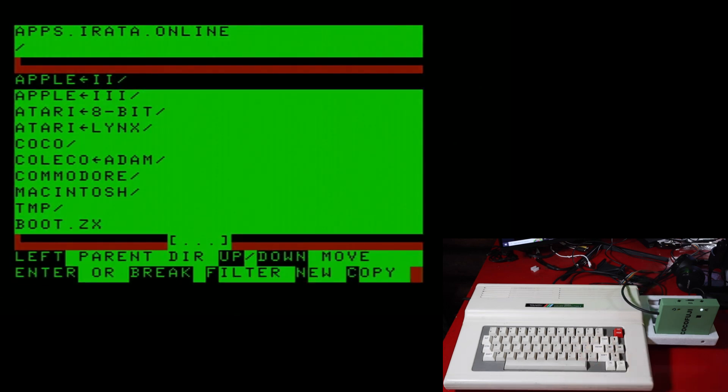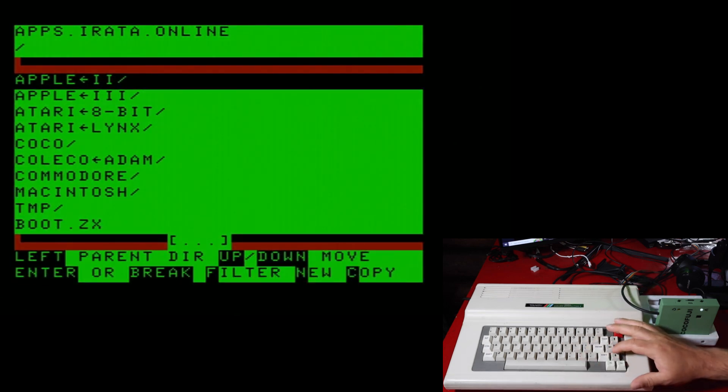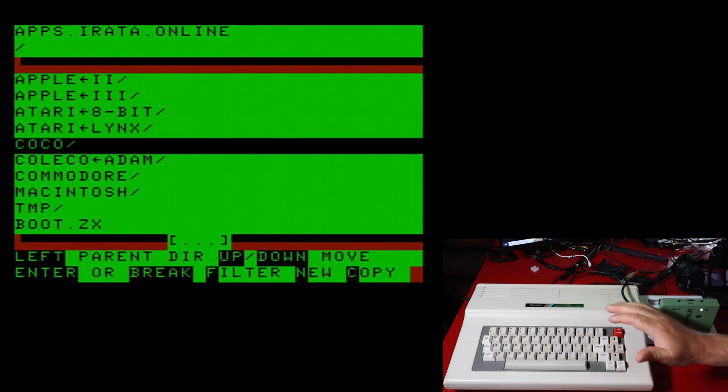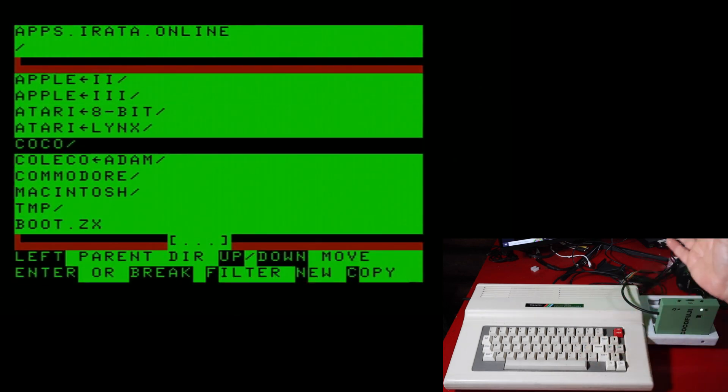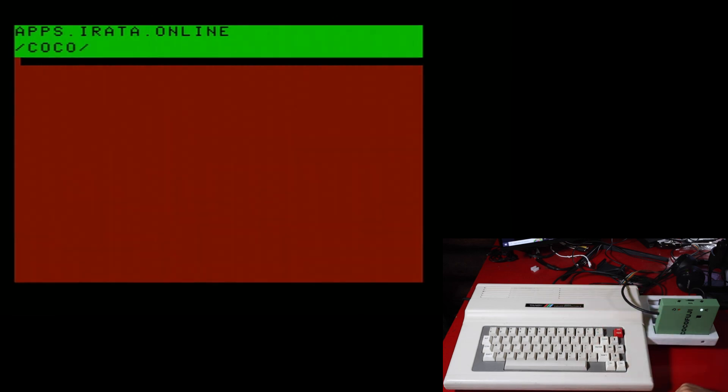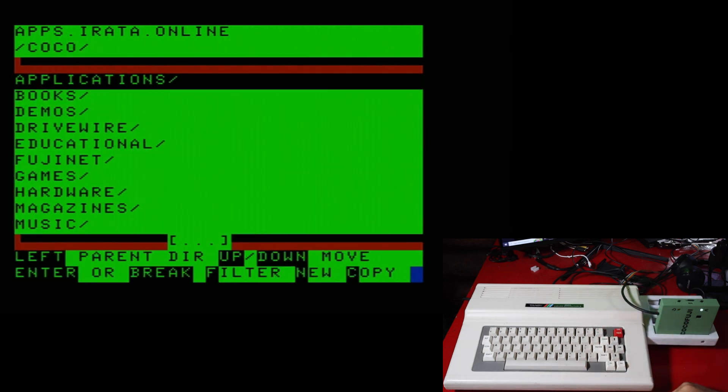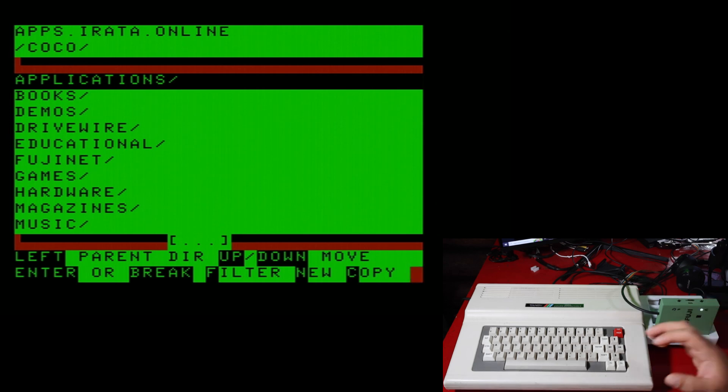Now we are going to look at the apps.irata. And as you can see, there's a CoCo section as well as many others. So if you bring that up, you've got applications, books, demos, driveware, educational, Fujinet, games, hardware, magazines, music, operating systems, pictures, programming, public domain, testing, utilities.